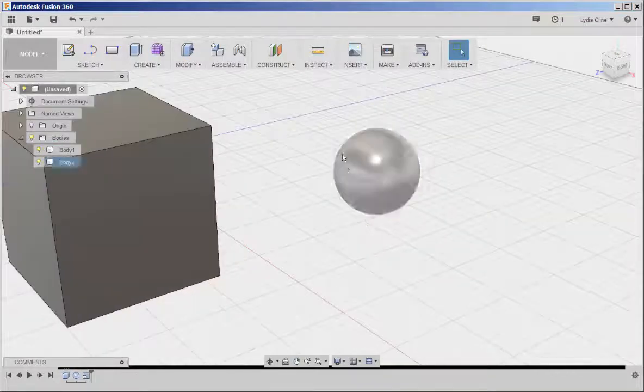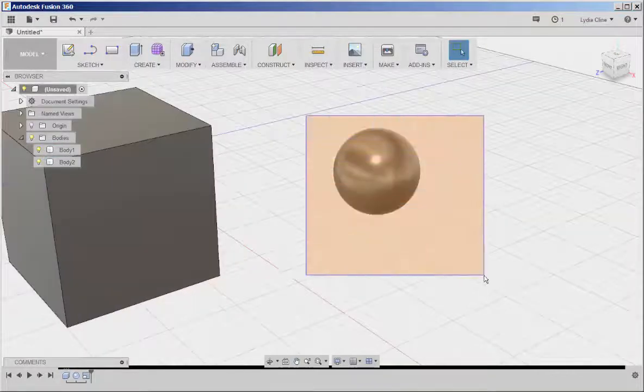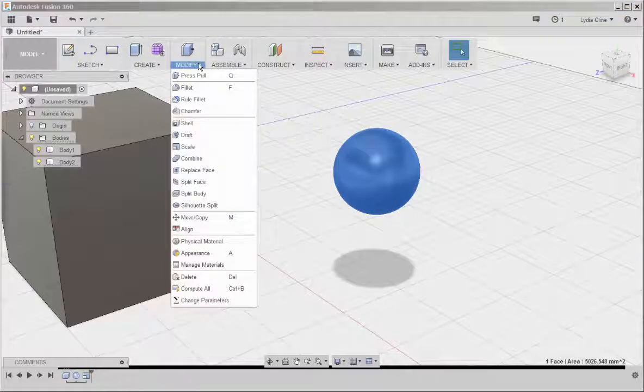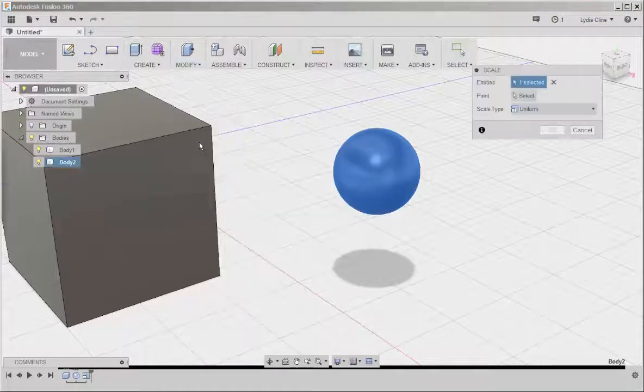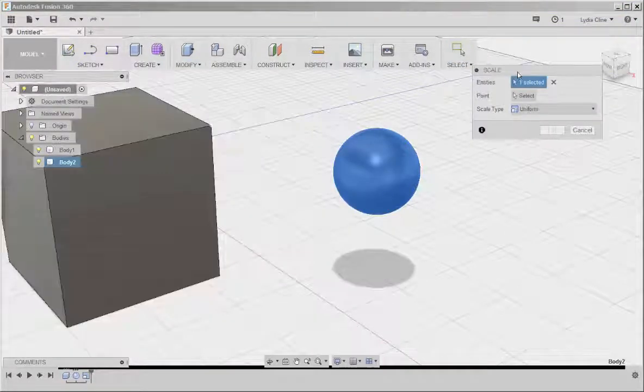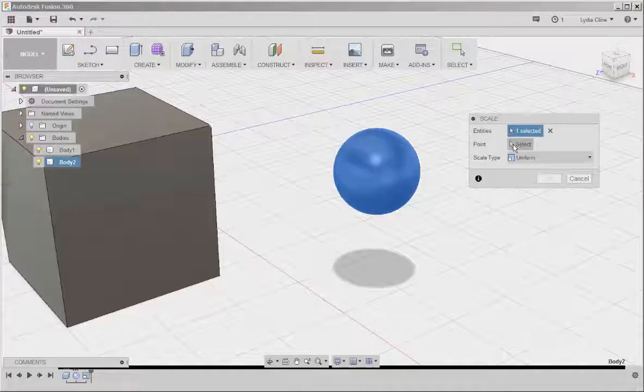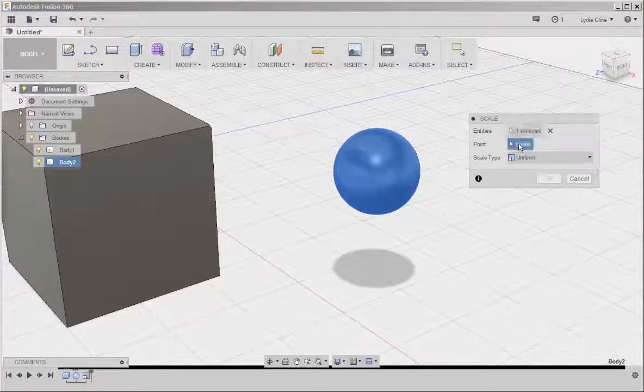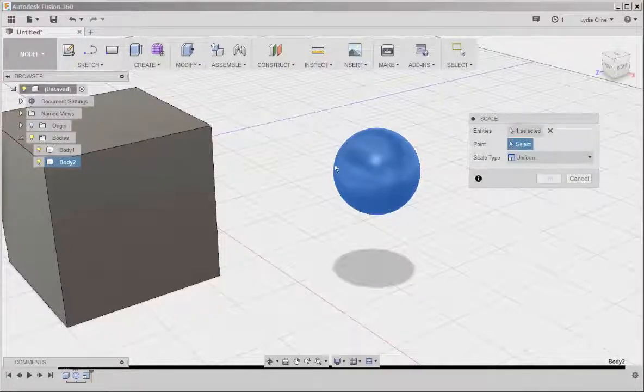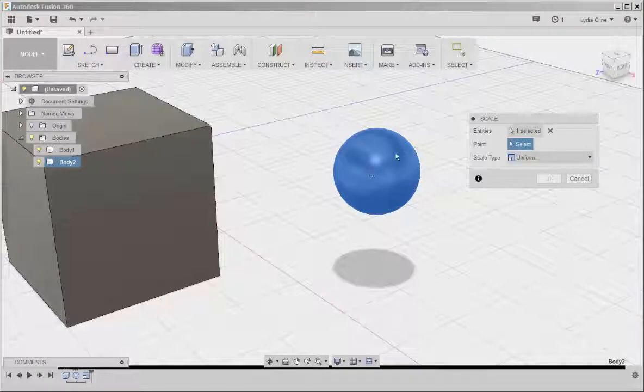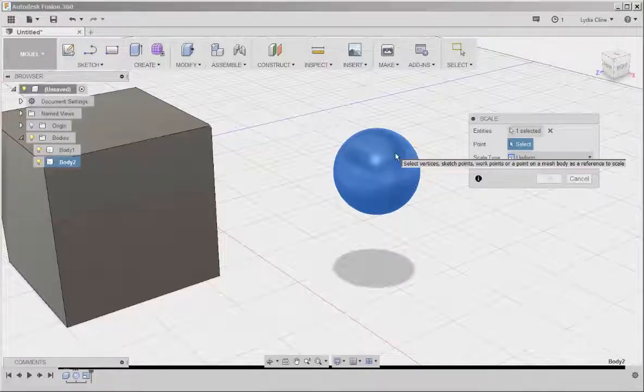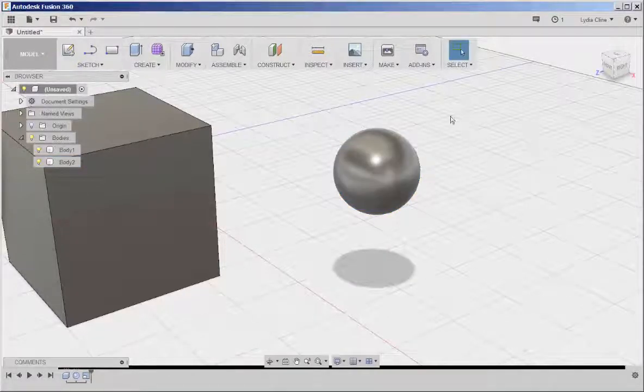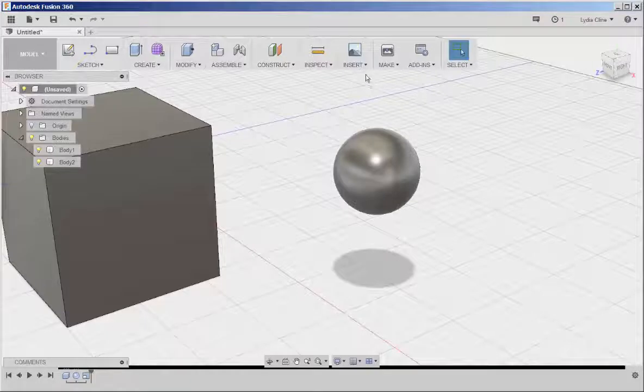Now if I try to scale this sphere, this is what happens. I get this box. But I can't do anything because when I click select, no point appears to scale it around. I have to do something first.